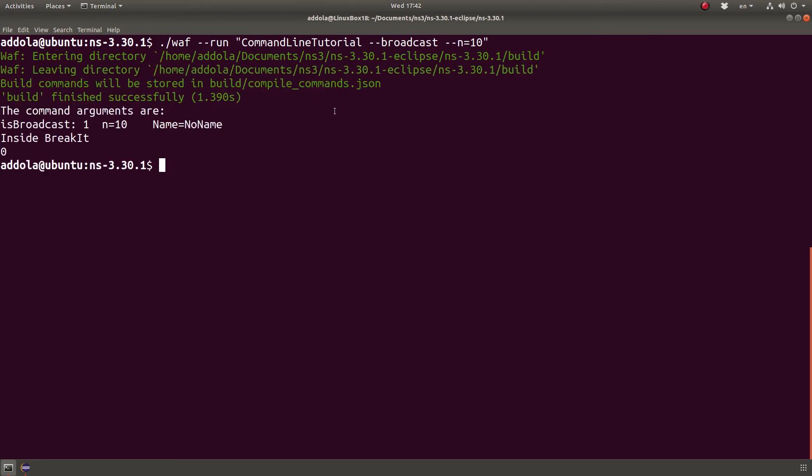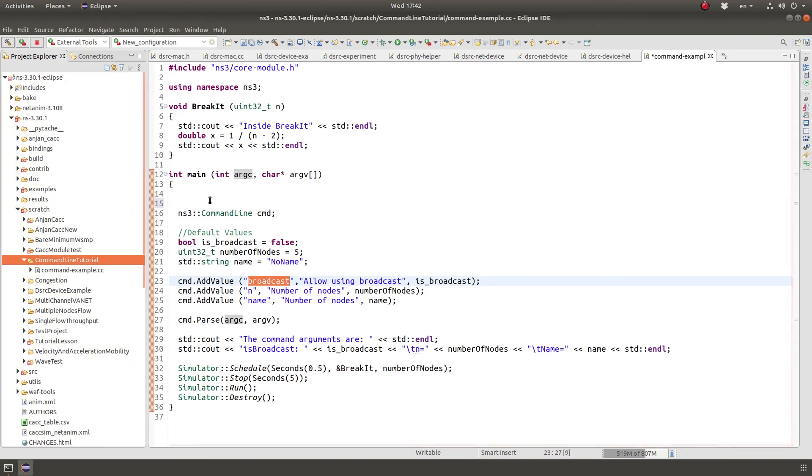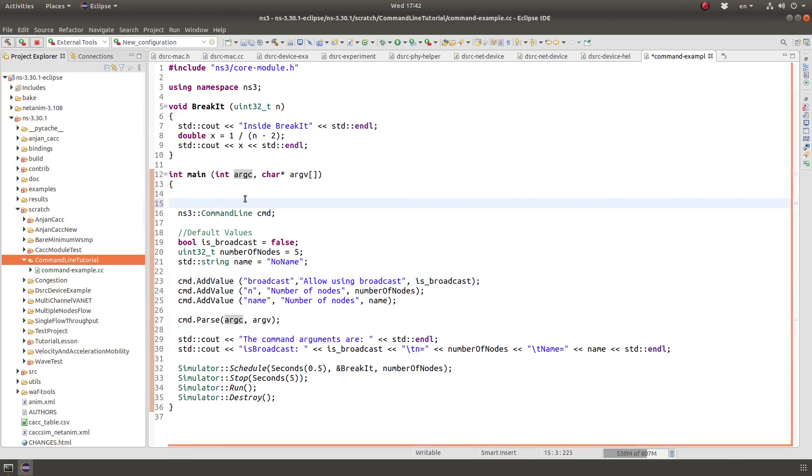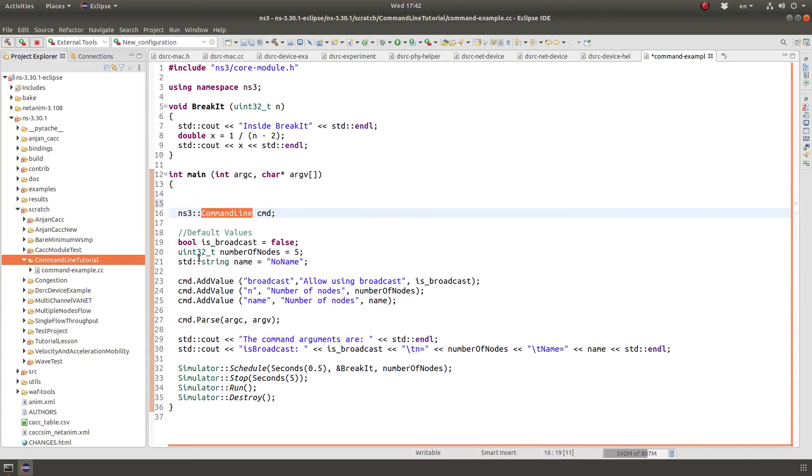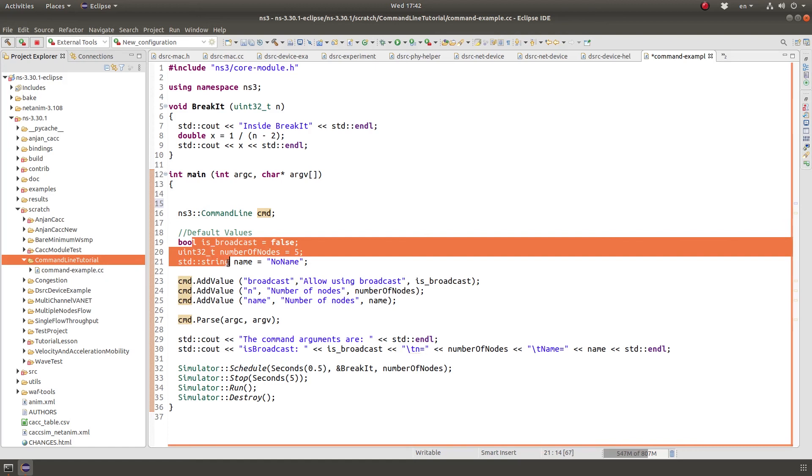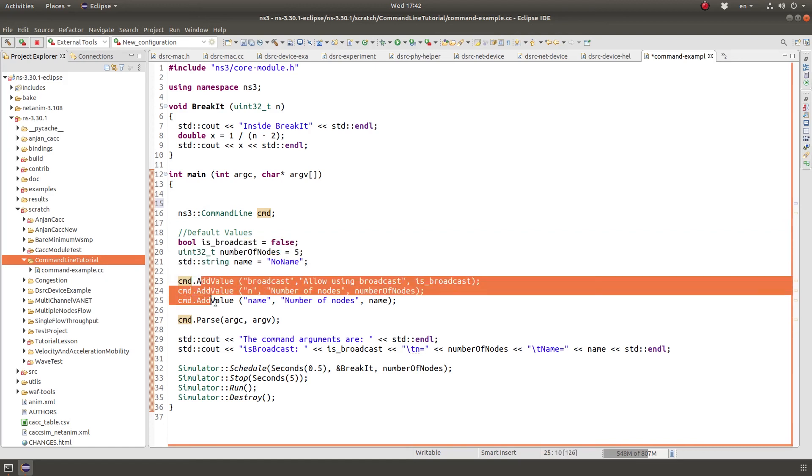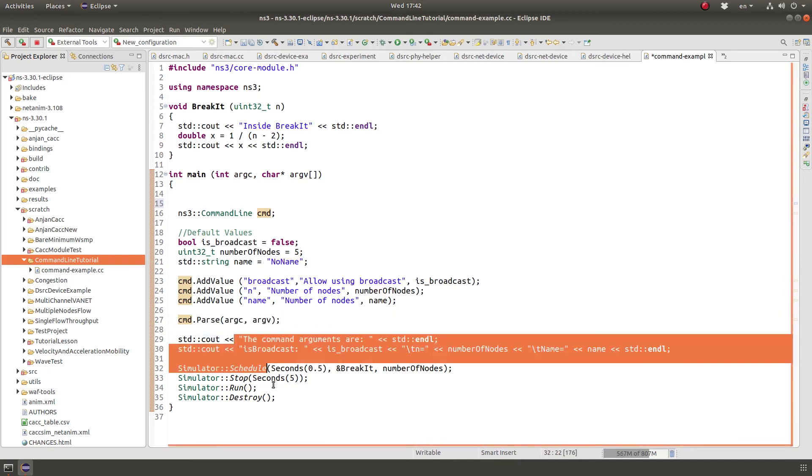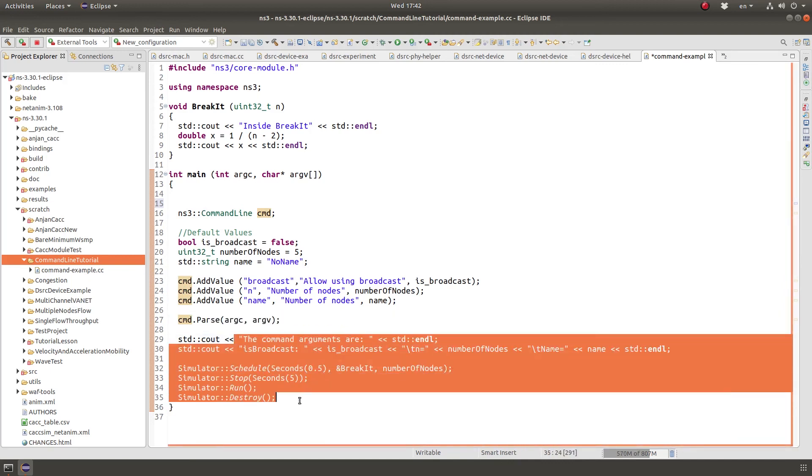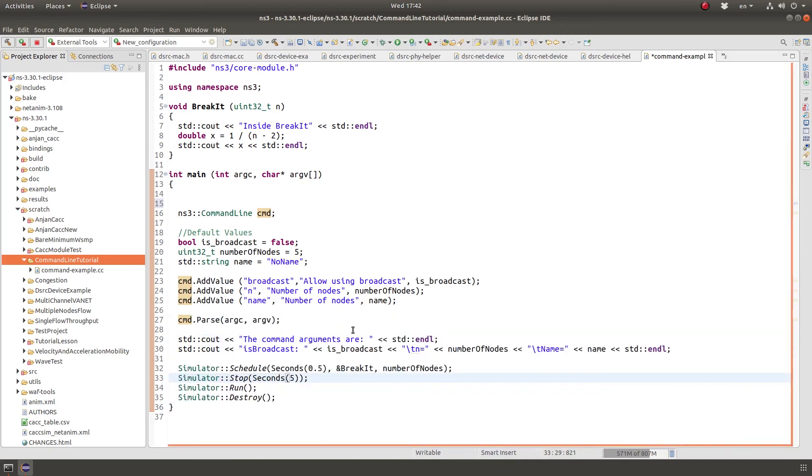So when you create NS3 programs do not use the check argc value and the old method, the typical method. Use command line interface by defining an object and then set some default values, add the arguments that can be passed by user and then do argc argv and in the end you do your simulation like normal. So in this example I'm simply just printing what was passed.